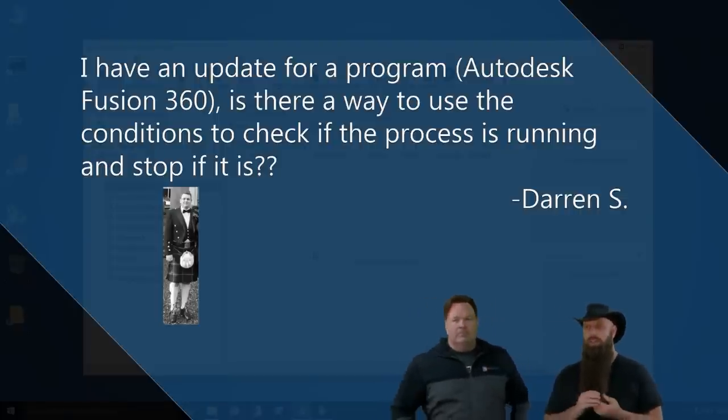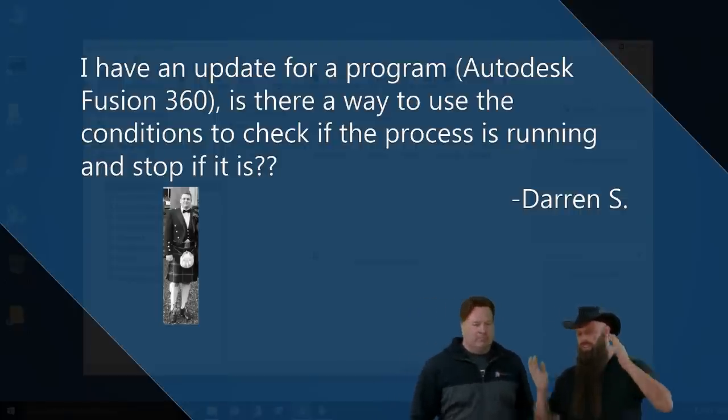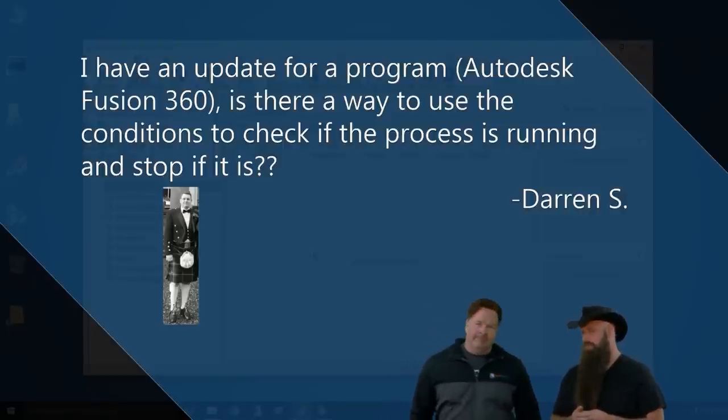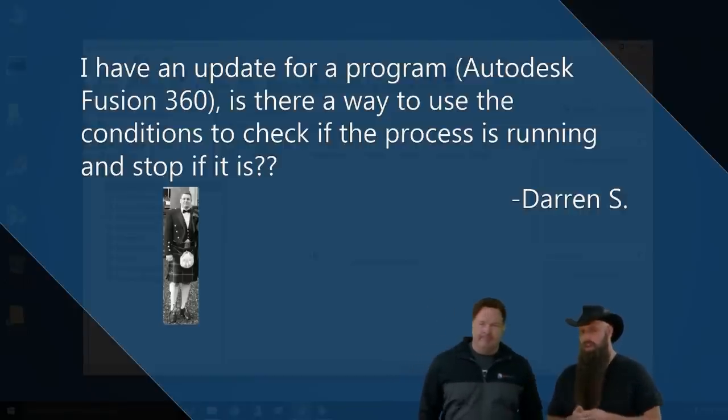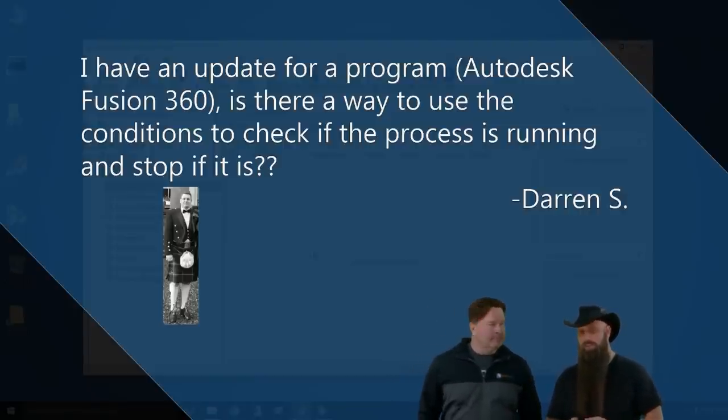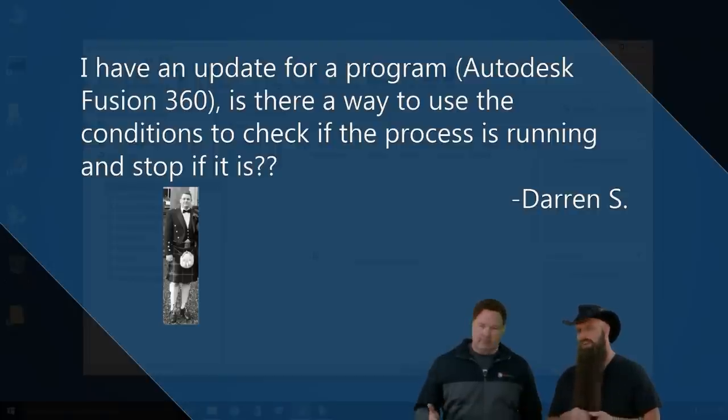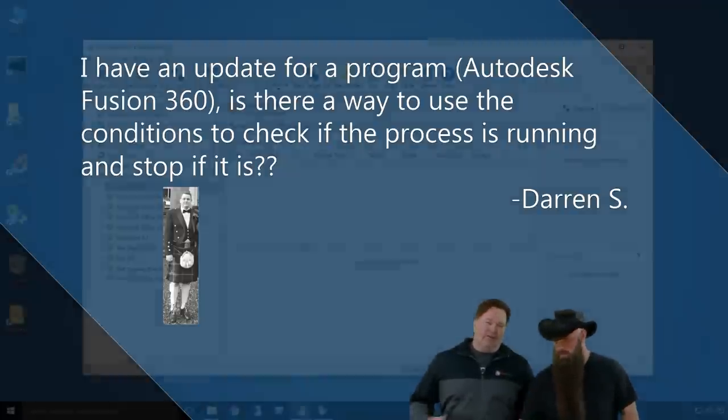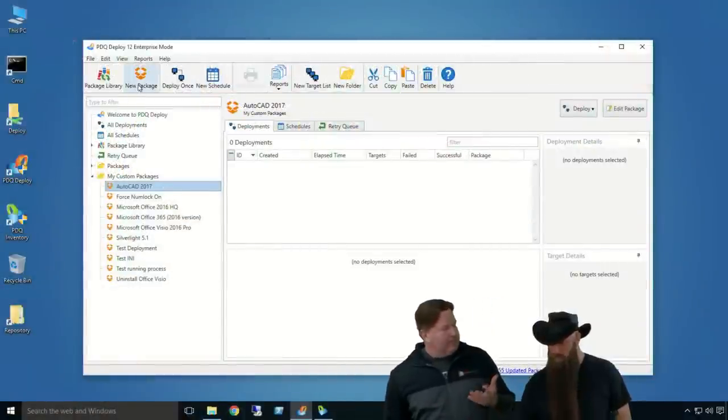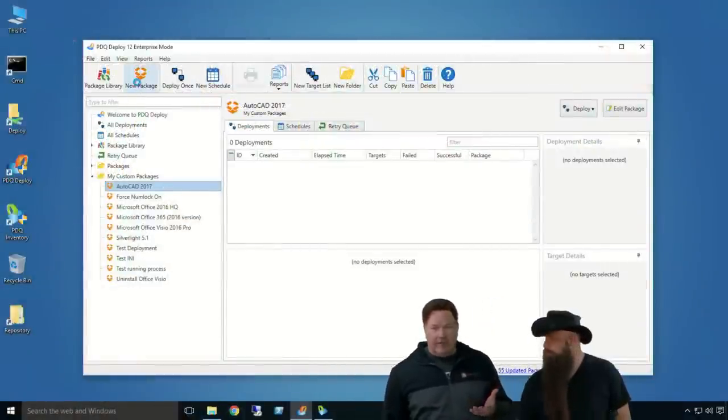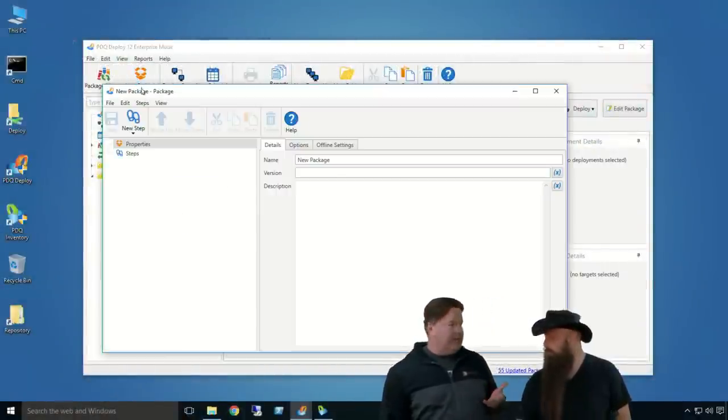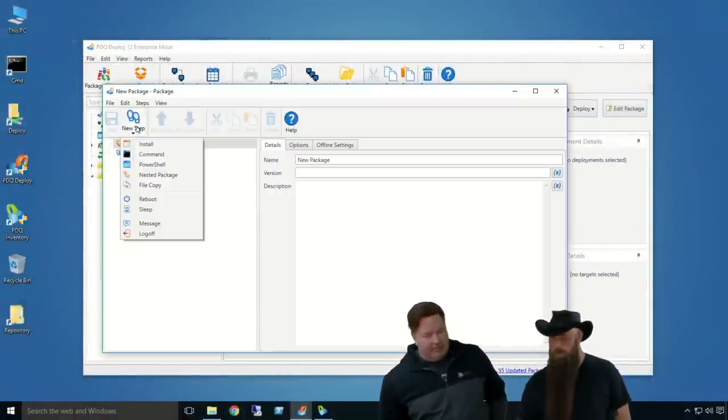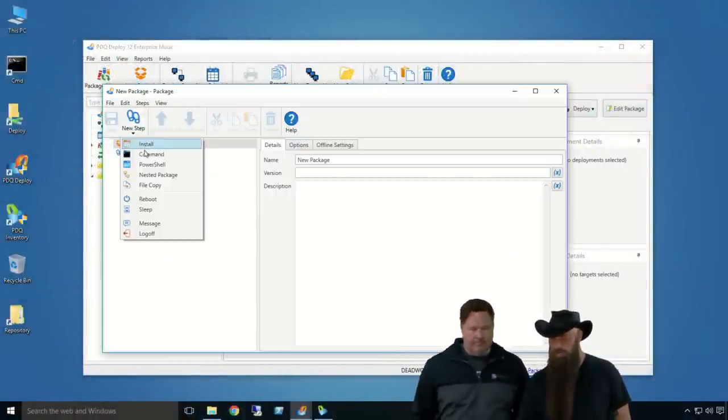I don't have, we don't have Autodesk Fusion 360 here. I saw this question, made the request for it, and I haven't gotten back. But, we're going to go ahead and let's remove Autodesk Fusion 360 from the equation. Just say, you have an update for a program, but you want to make sure that the process is, okay.